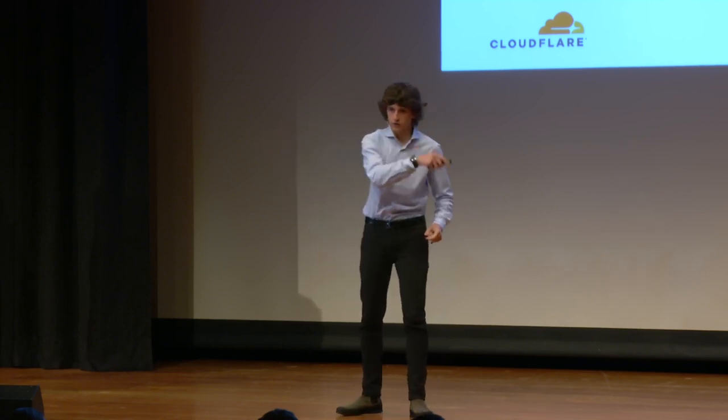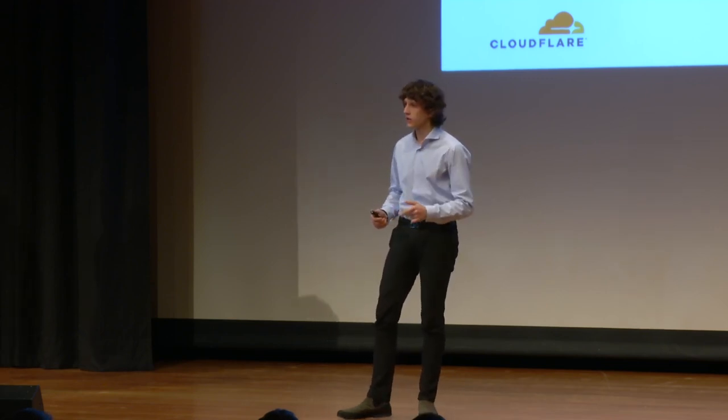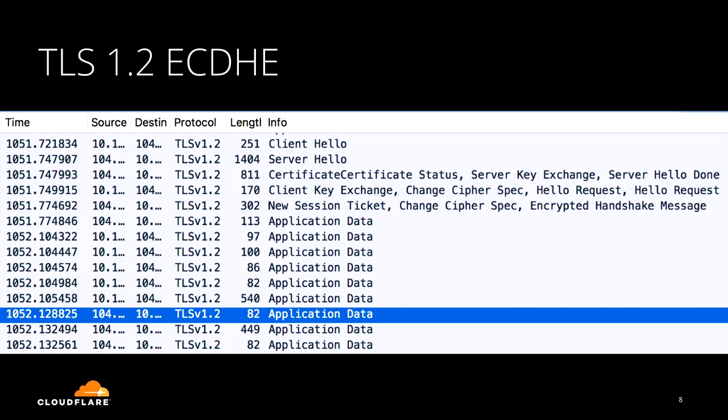The client starts by sending a client hello, which specifies what supported parameters it can use. The server sends back a server hello, choosing a cipher suite and providing a key share for the key agreement algorithm, plus a certificate and a signature. The client generates its own key share, sends it along with a finished message. The server answers with its own finished message, and only then can application data be sent — two full round trips.